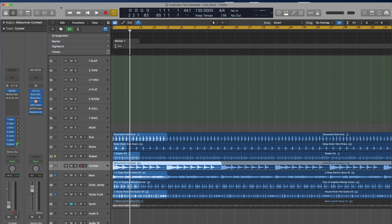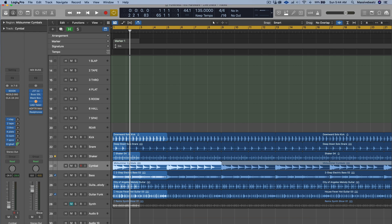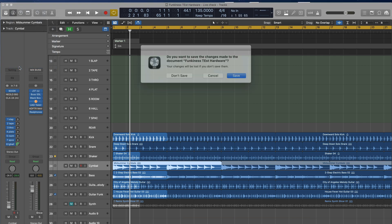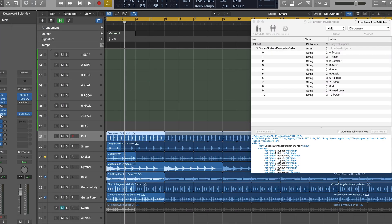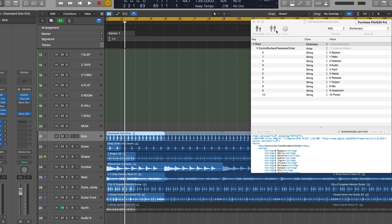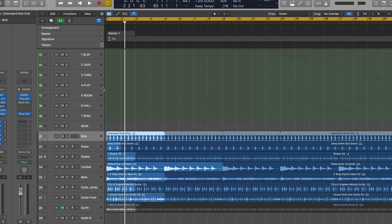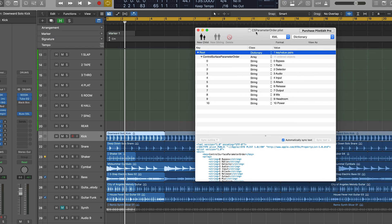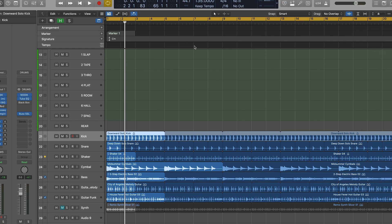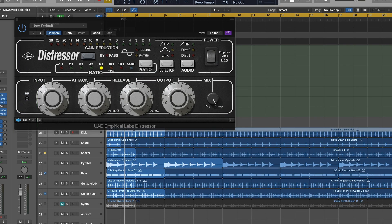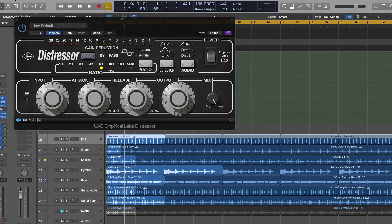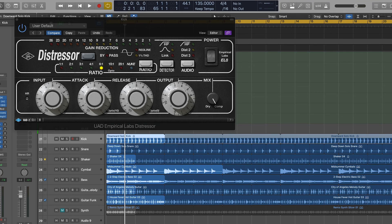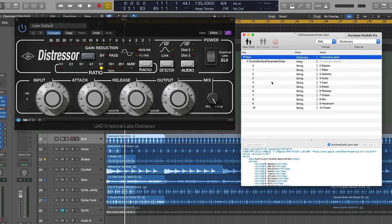Let's do it with UAD Empirical Labs Distressor, which is mapped pretty well, but it doesn't start with Input, Attack, Release, and Output. It rather starts with Ratio and then goes into the Detector Mode and stuff. No, no, no. And starts with Bypass. Now, I want to start tweaking left to right with Input, Attack, Release, Output. So I'm rearranging here.